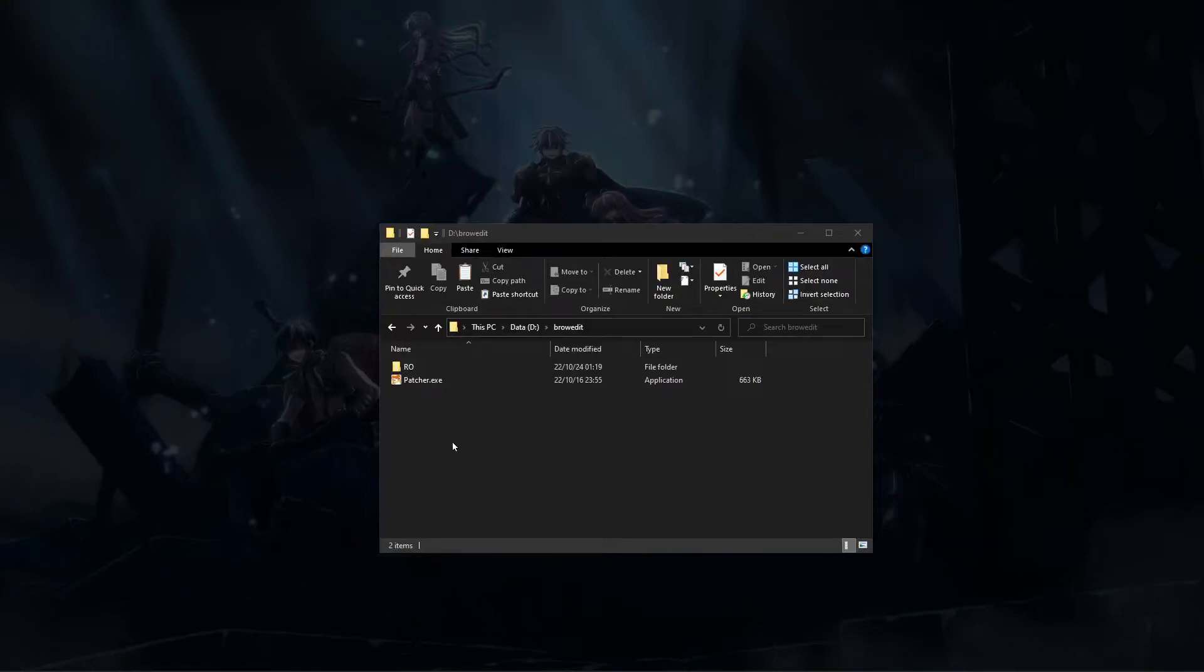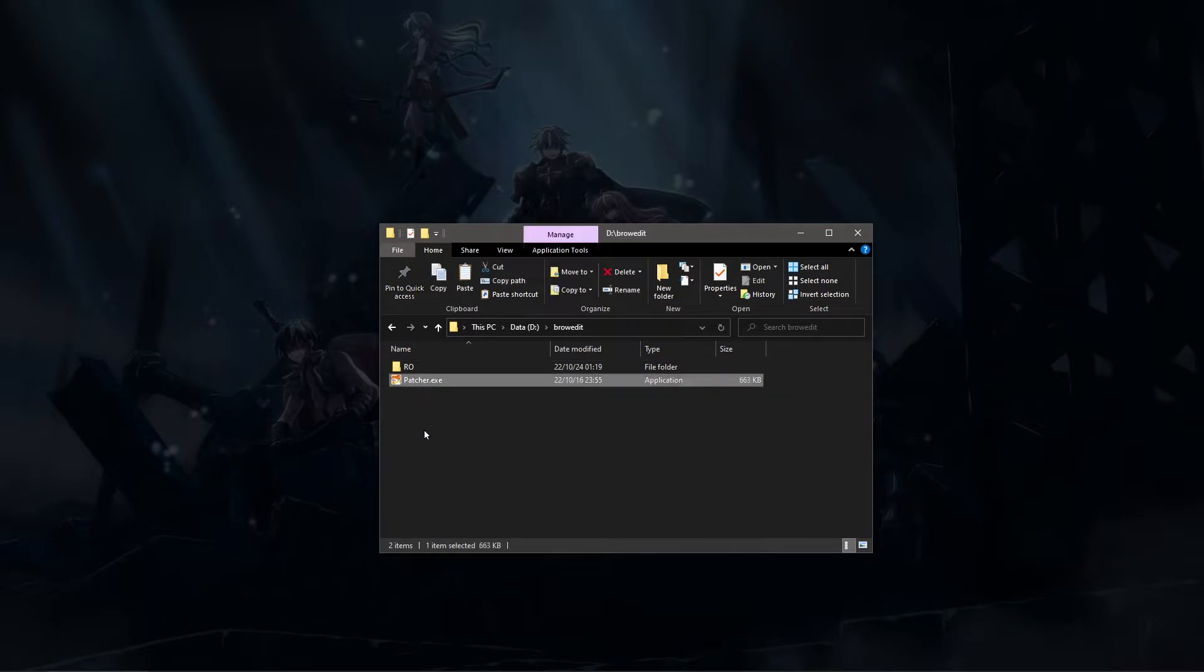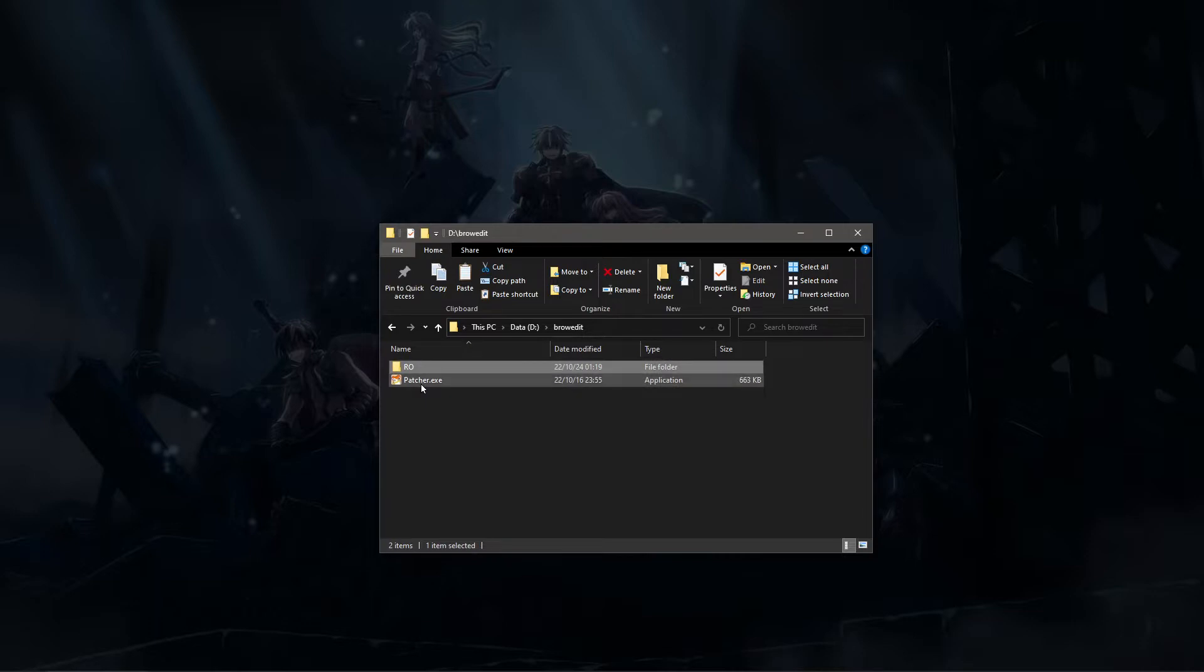Welcome to the first tutorial on BrowEdit 3. Basically you're going to need a patcher which is going to download the latest version and you're going to need some client data.